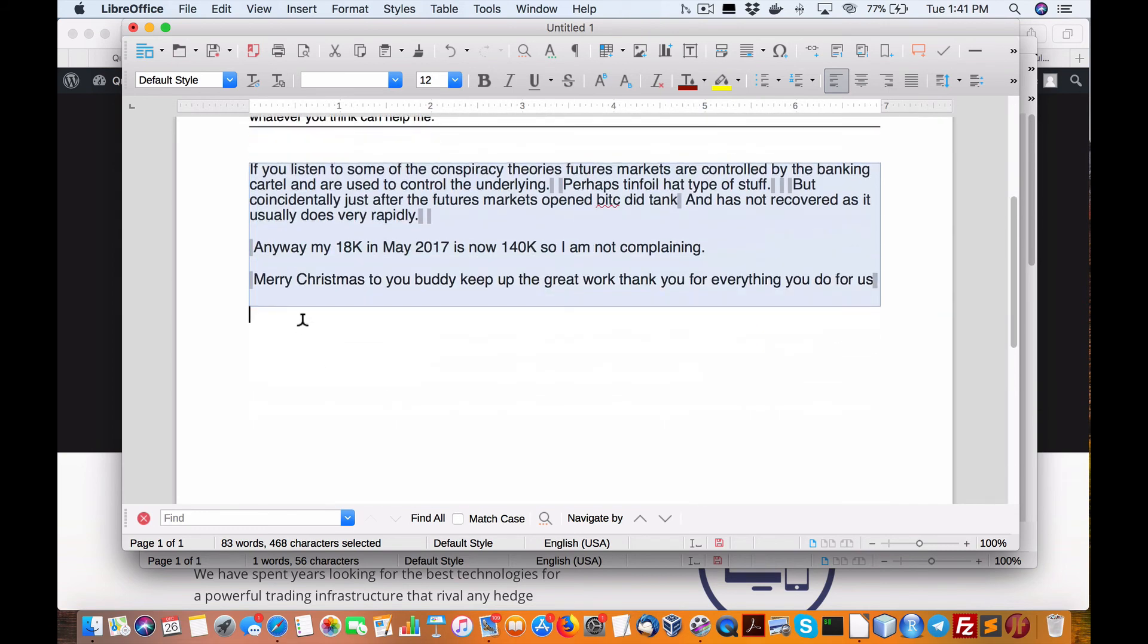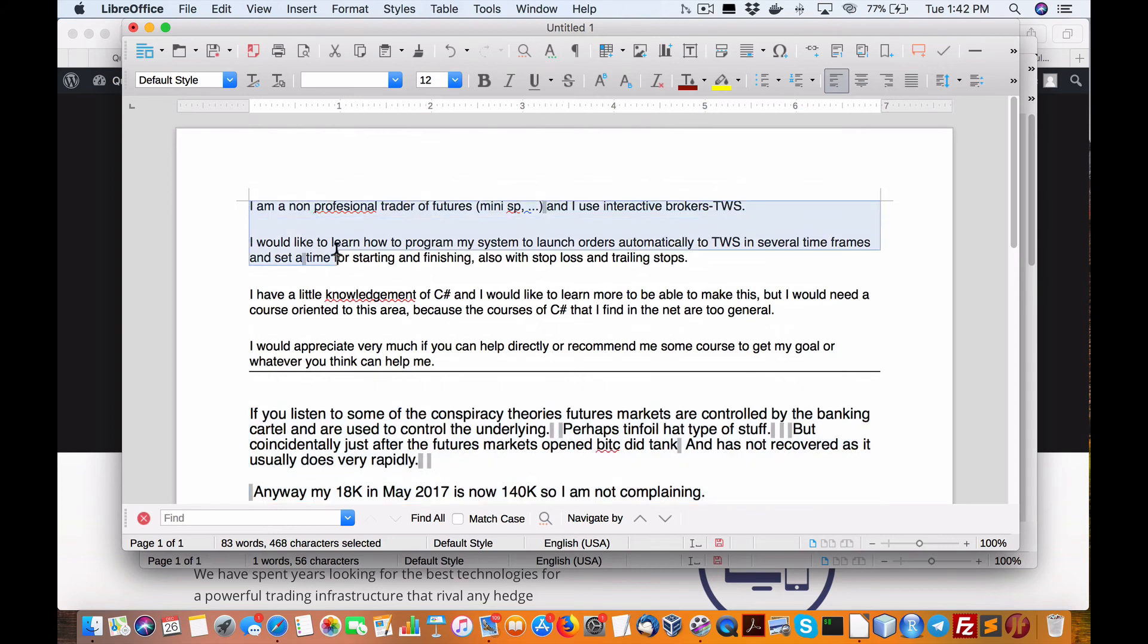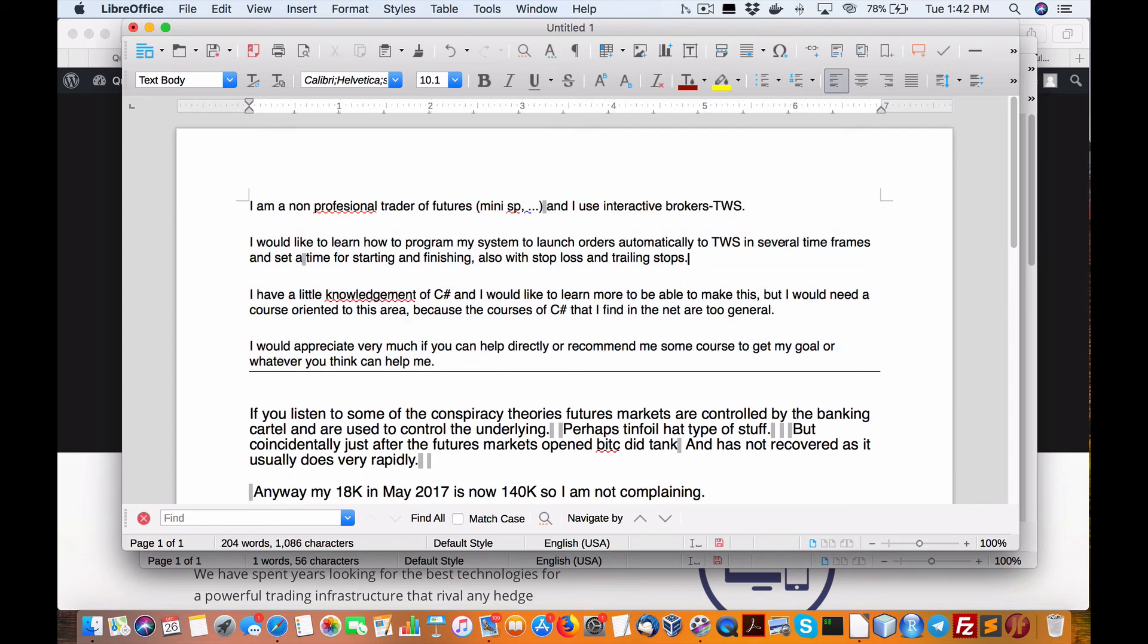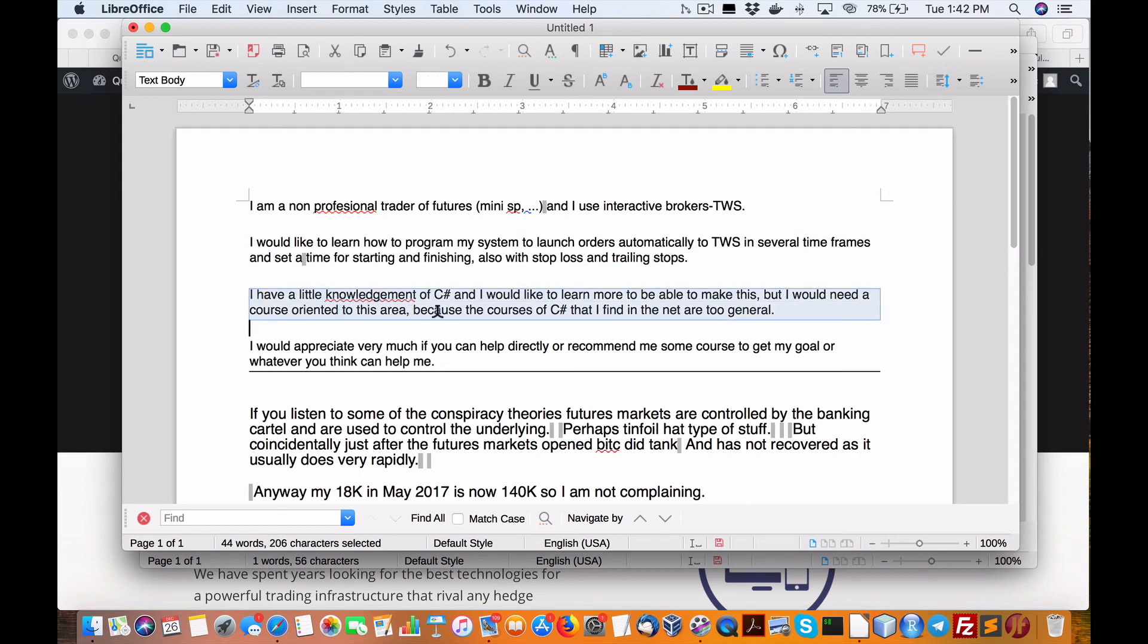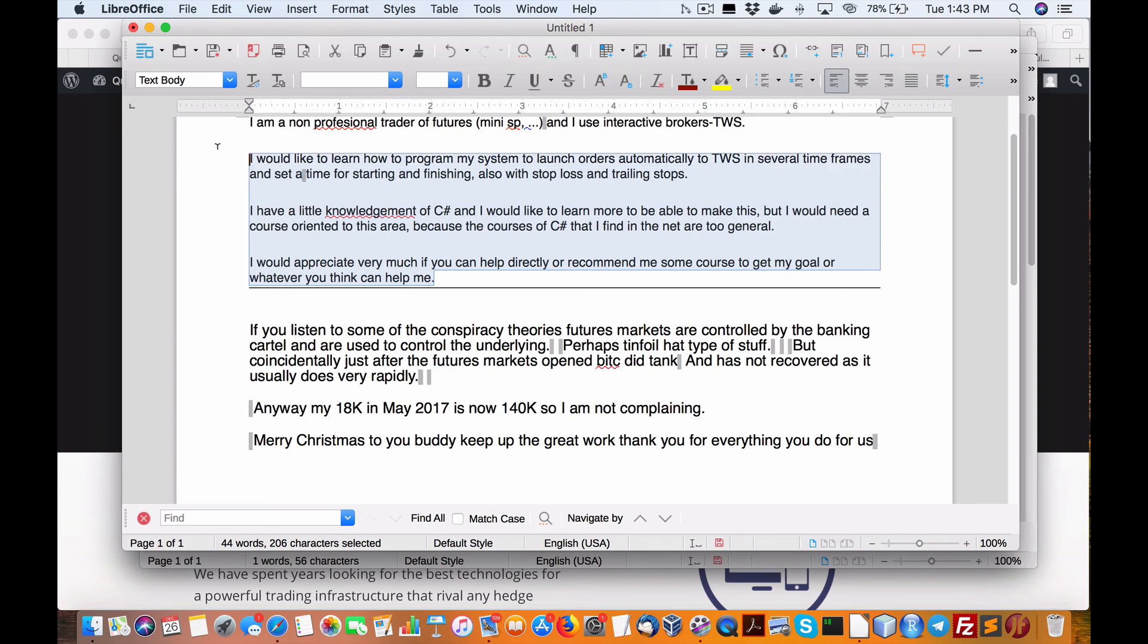We have another question that came in regarding courses and C-sharp and .NET from somebody in Barcelona. I'm a non-professional trader of Futures, Mini SP, and use Interactive Brokers TWS. I'd like to learn how to program my system to launch orders automatically to TWS in several time frames and set a time for starting and finishing, also stop-loss and trailing stops. I have little knowledge of C-sharp and would like to learn more, but I would need a course oriented to this stuff because the C-sharp courses I find are too general. I'd appreciate it very much if you can help.